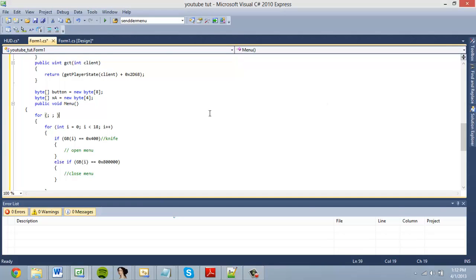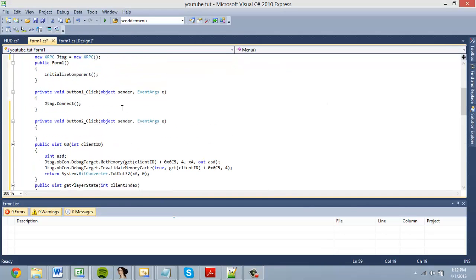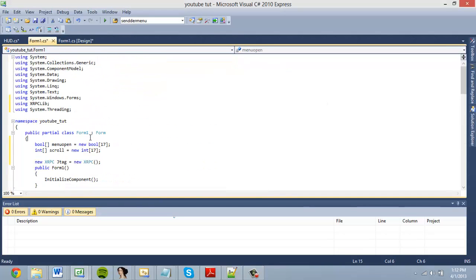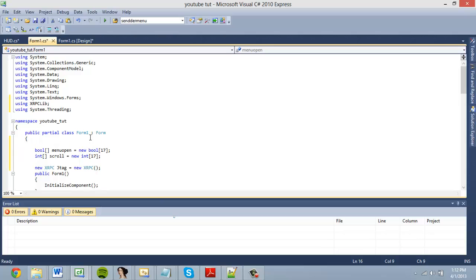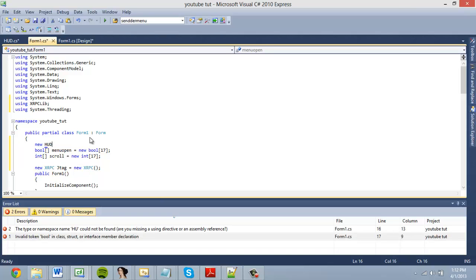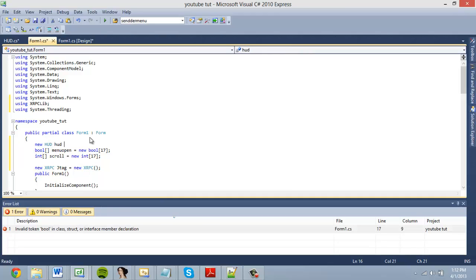This is the second episode of the series on how to make an all-client menu. We're going to go from where we left off, but before we can actually draw the menu, we have to include our HUD class: new hud, hud equals new hud. Now we can use the class throughout our form.